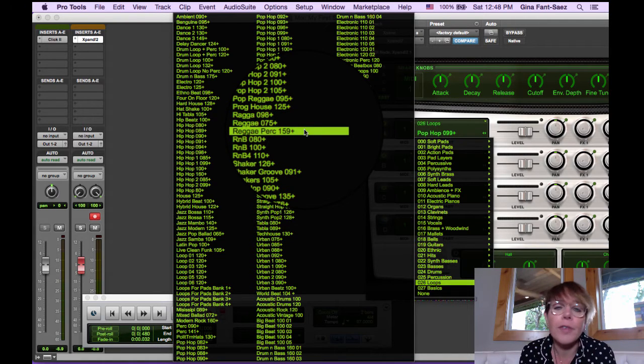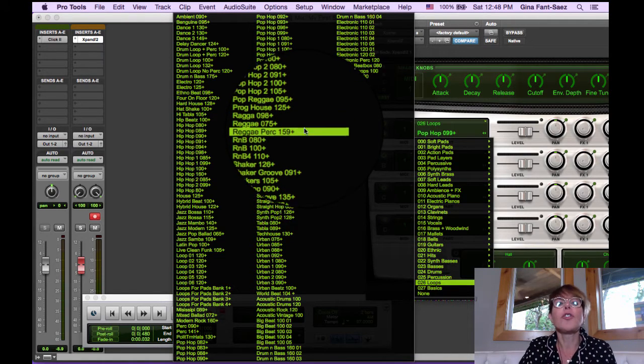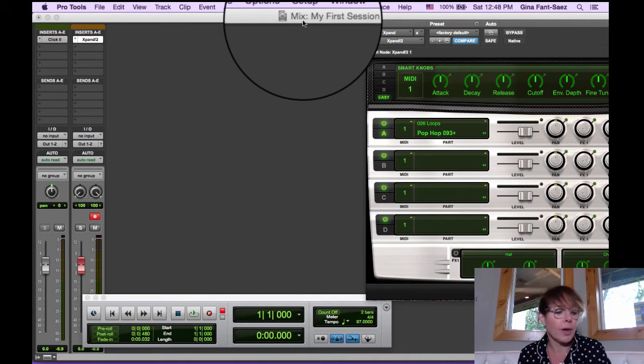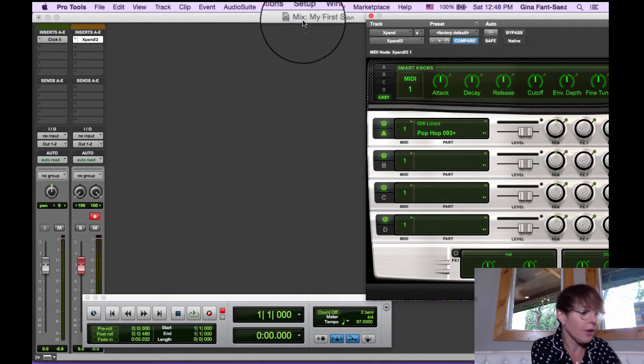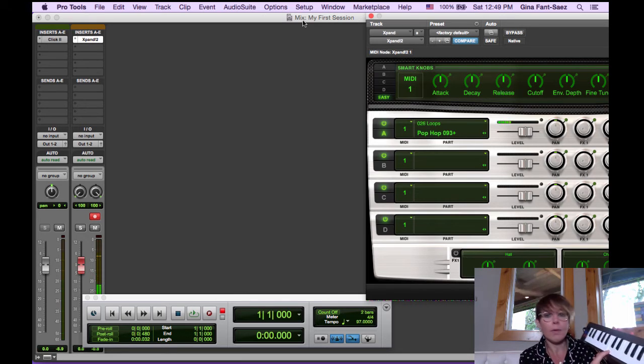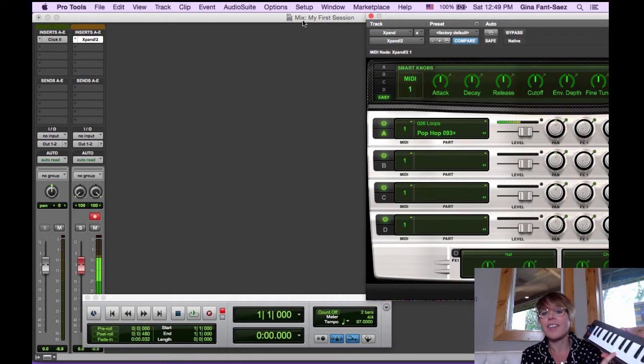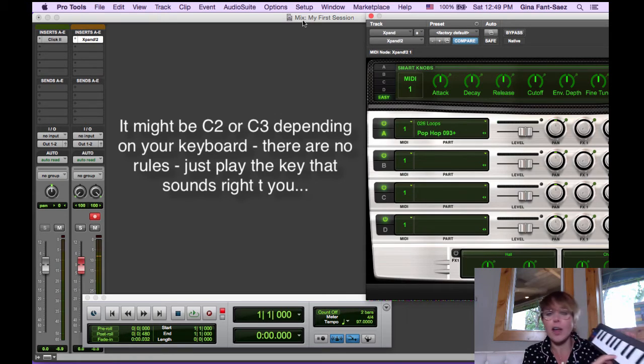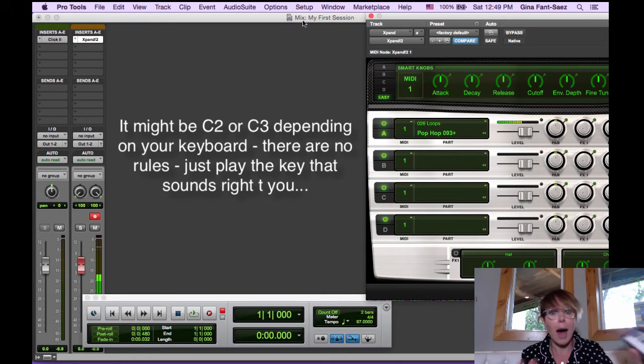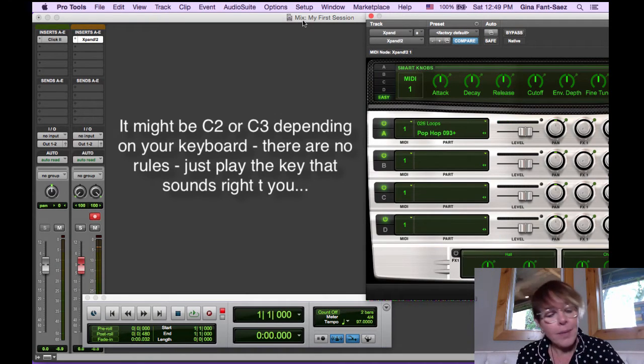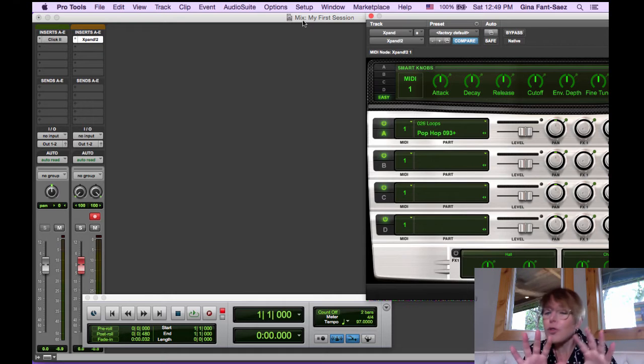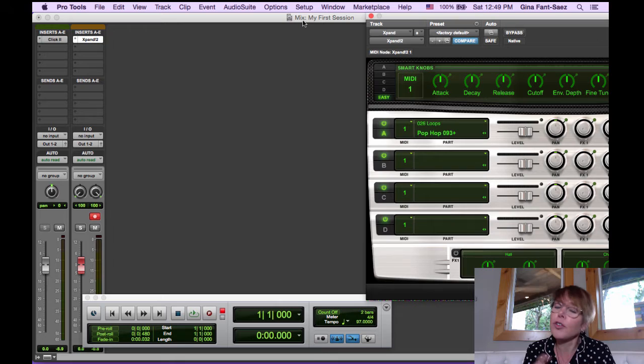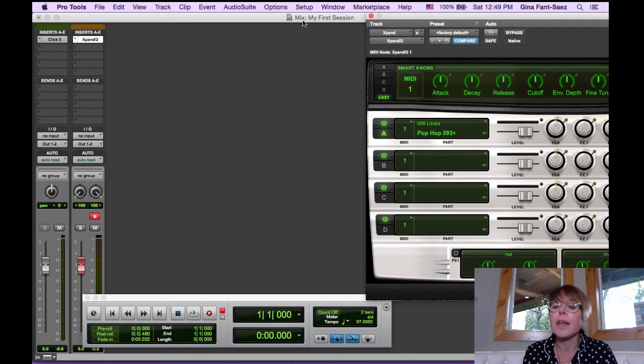So I'm going to choose something like Pop Hop 93 and I'm going to hit the C1 because that's just a basic loop. You can go through loops, but I'm just going to go with this one. Pop Hop 93. Just so you know, we're going to switch plugins here in a bit. I'm not an Expand fan. I just want to show you how you can use it if you're on a budget.